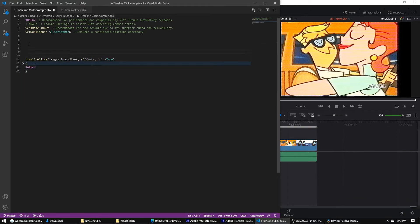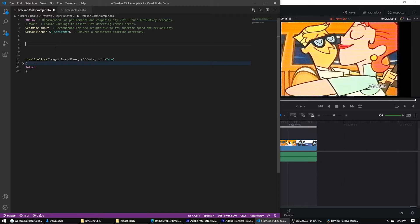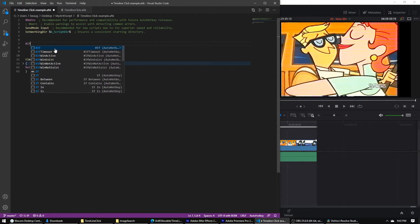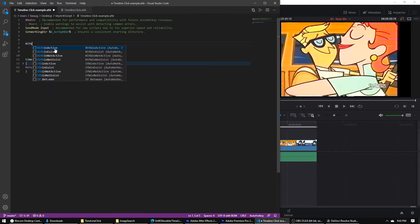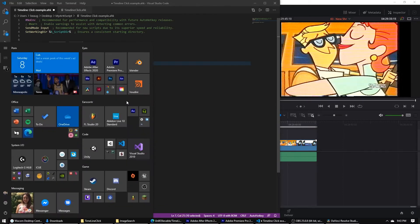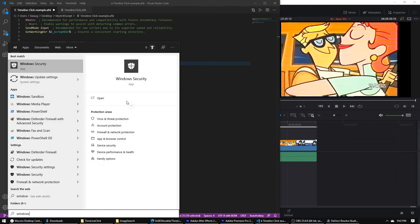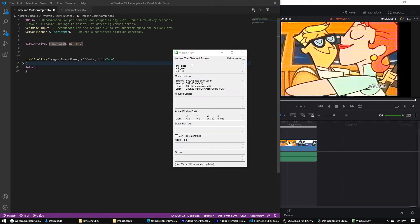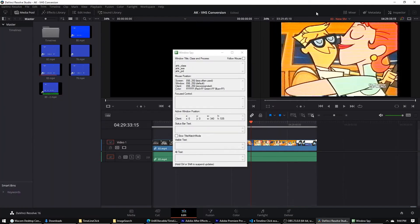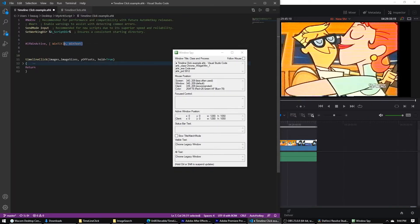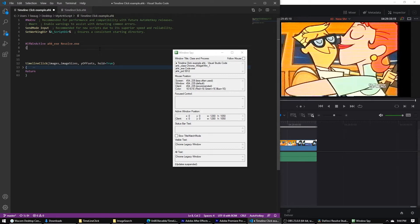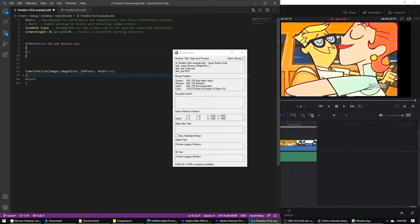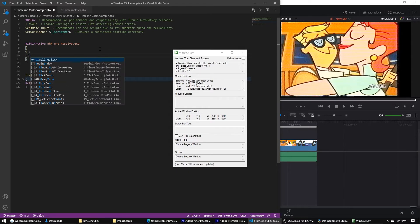So setting up this function for Resolve works like this. So let's say we set our, well first you got to make it a context sensitive hotkey by using if win active. And then we got to get the, if you have AutoHotKey downloaded, you have Windows Spy. Use Windows Spy to get the AHK executable, which you see it's AHK Resolve.exe. I'll need that comma. So if win active, then we're going to put some brackets and then we'll make our hotkey. We'll make it W.